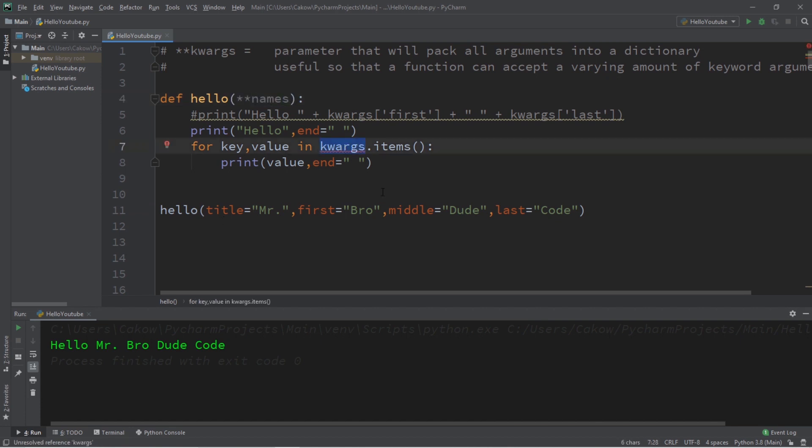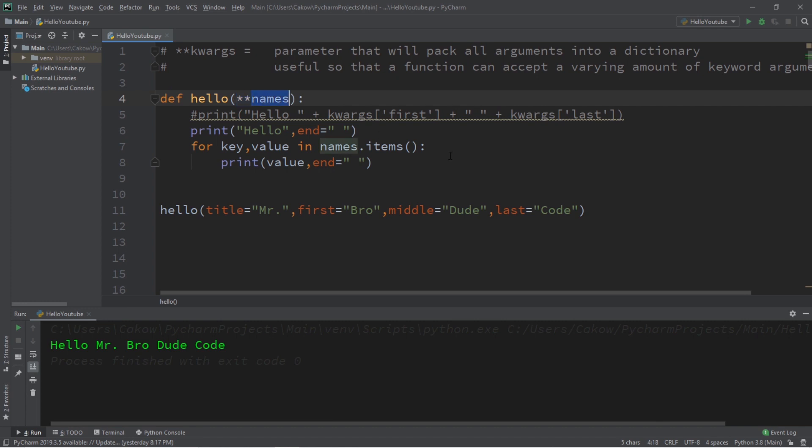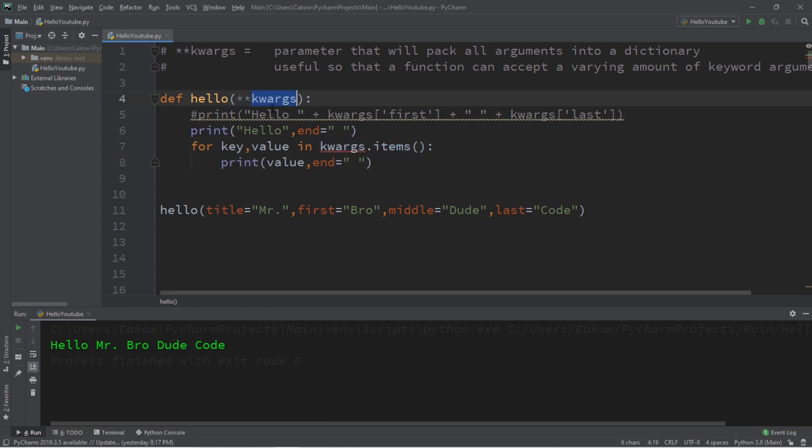So the name of our dictionary is now names, and this would work the same as it did before. The important thing is to have these double asterisks that precede the name of your dictionary. But kwargs is the common naming convention.